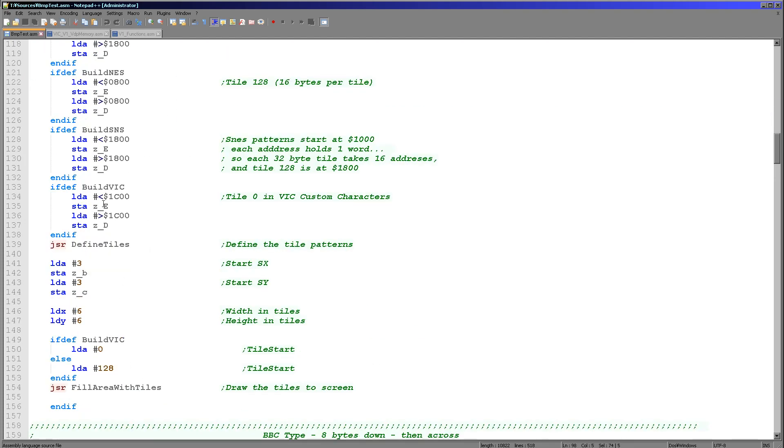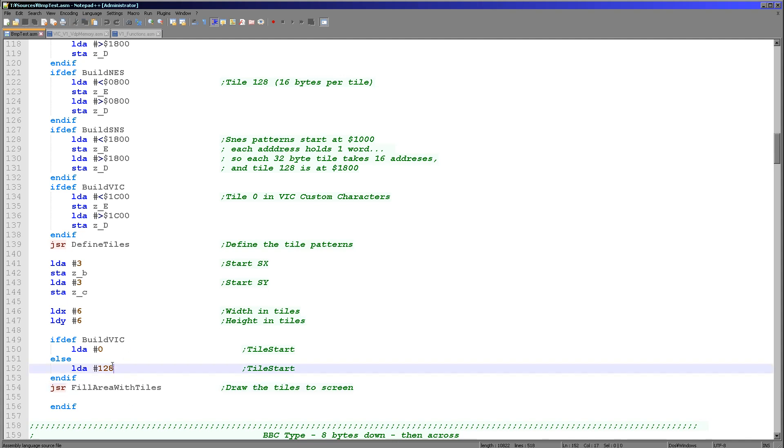Once we've defined the custom characters, we show them to the screen with the fill area of the tiles command. On all the other systems we're using tile 128 onwards,